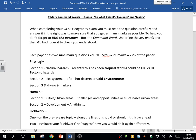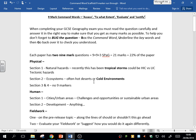In the physical exam, you'll have one nine-mark at the end of section one, the natural hazards section. Recently, that's been about tropical storms, but it could also be about HIC versus LIC tectonic hazards, the case studies that you've looked at there.